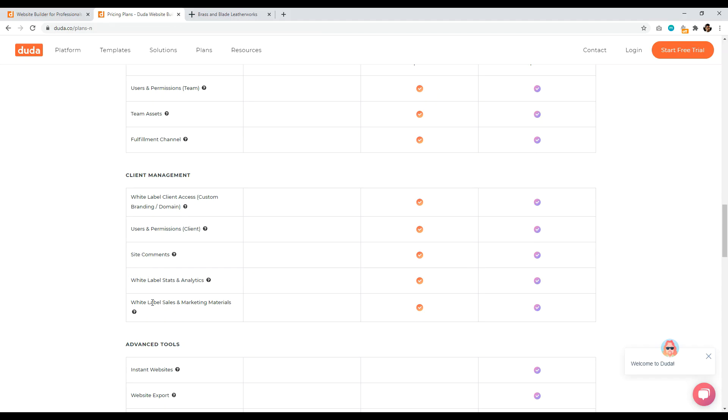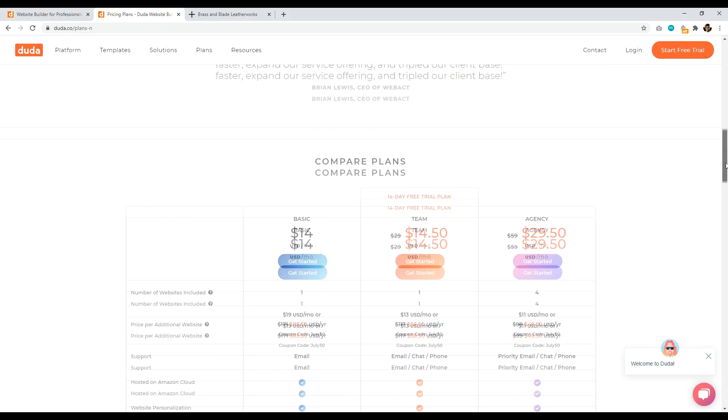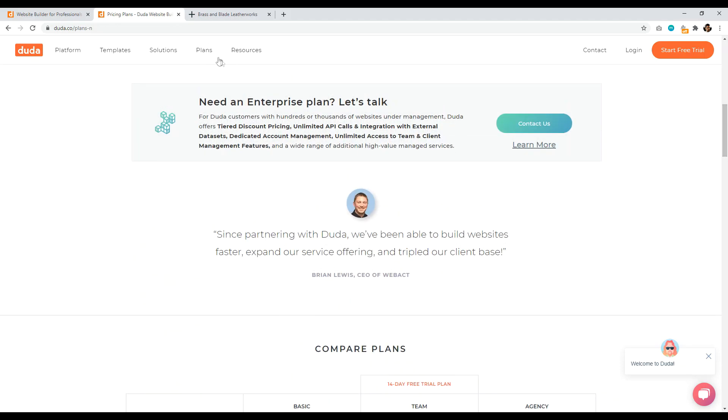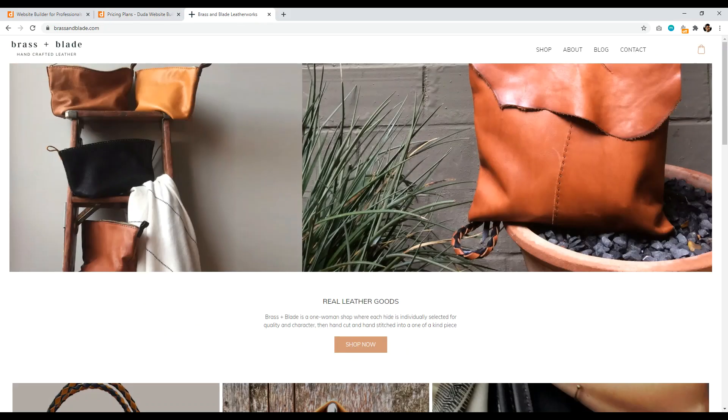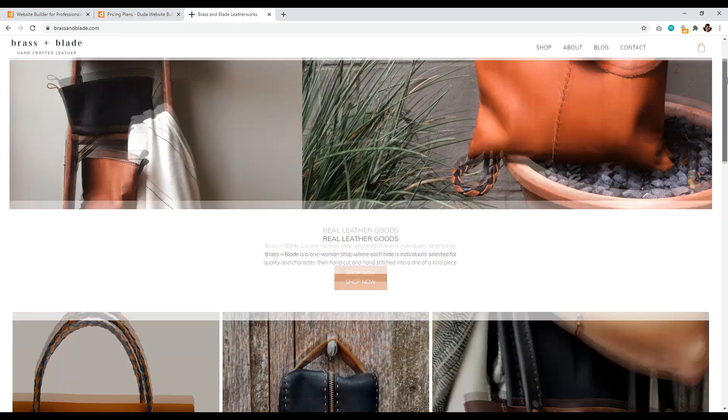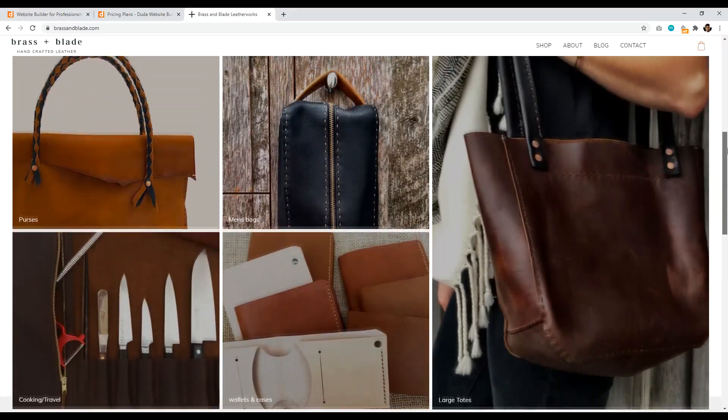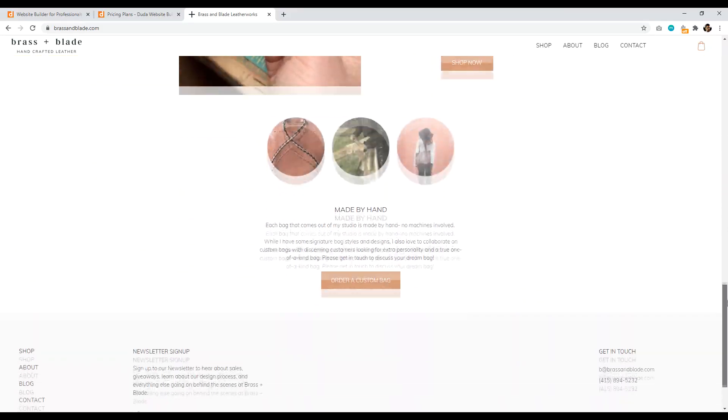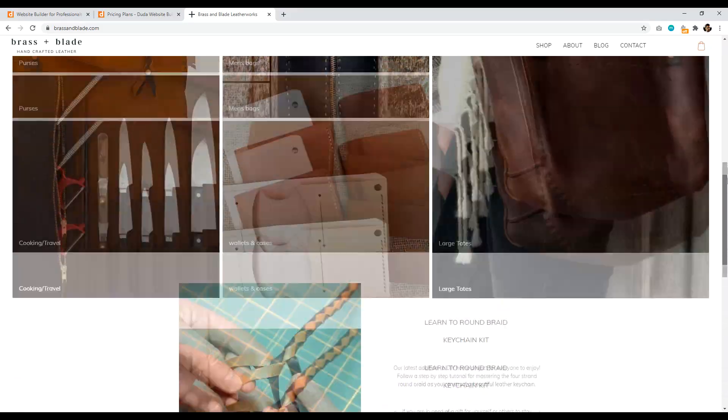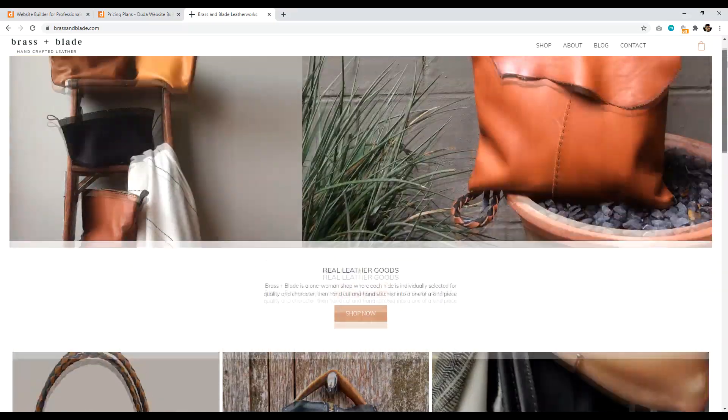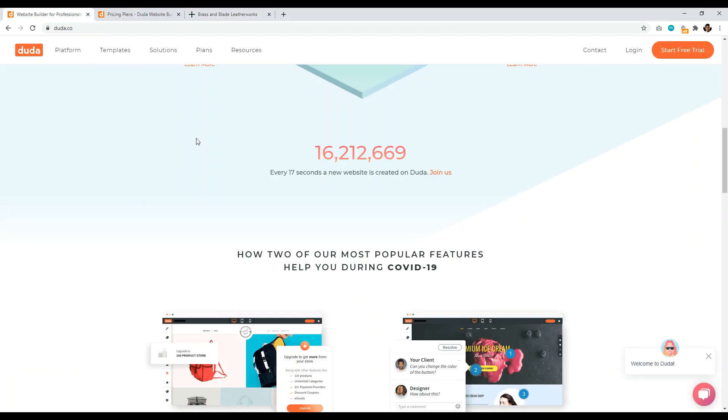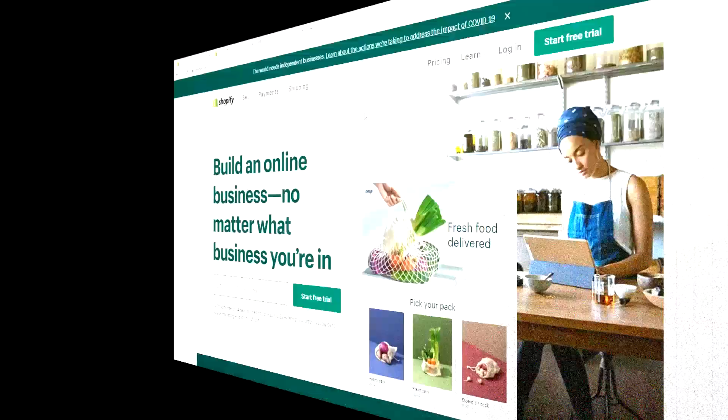And so it's a very interesting website builder in that they want to be the white label website builder that you can pass off to your clients. So an example of a site actually built with Duda is brass and blade leather works. This site is an e-commerce website, and it's completely built by Duda.com. So anyways, that is number eight, Duda.co.